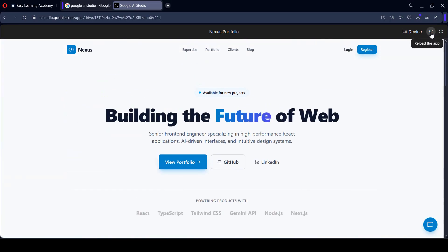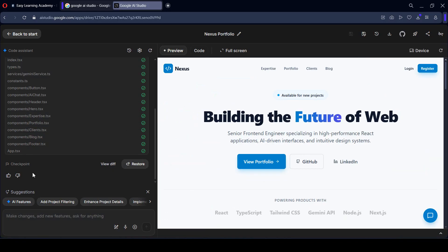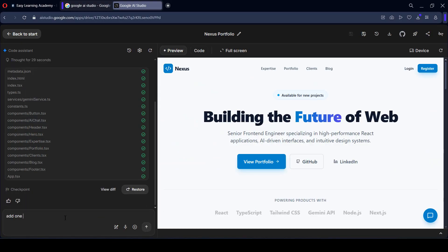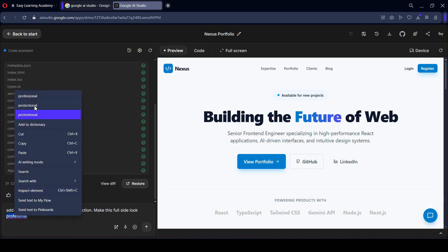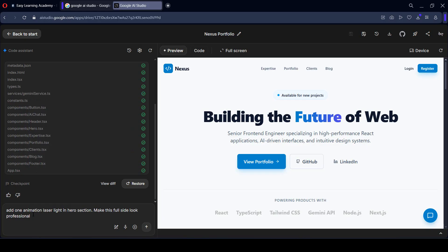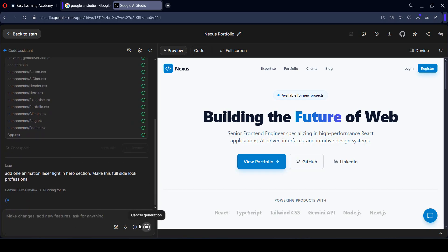So I want to go back and use some animations. I want to add a laser light animation in the hero section, and also make the full site look professional. I just typed that prompt and clicked Go. So now I've added a laser light animation in the hero section and I want to make the total web application look professional.